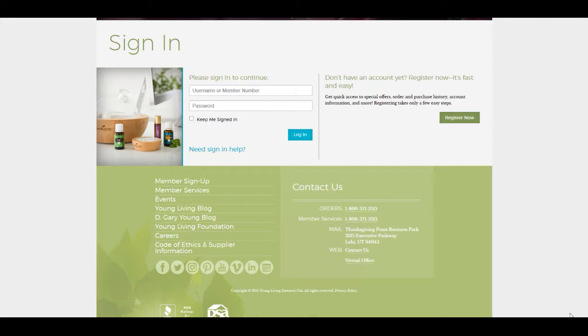The one thing with the Essential Rewards program, the only stipulation is that you have to purchase at least 50 PV worth of product a month. That's really not hard to do, especially if you're using your oils. For example, I usually have to restock just about every month my DiGize, my lemon Vitality, carrot seed oil. Between those three right there and thieves, it's well in the $50 range.